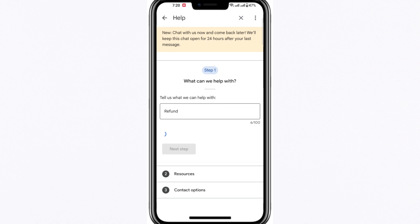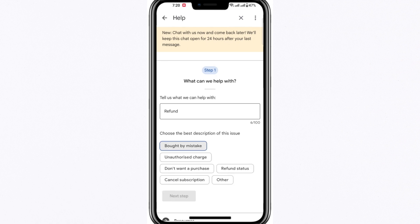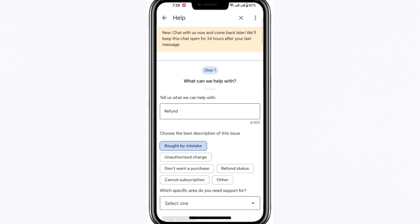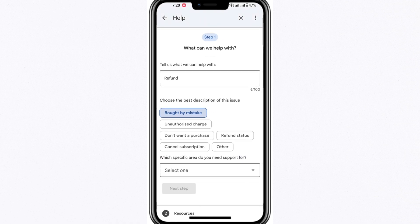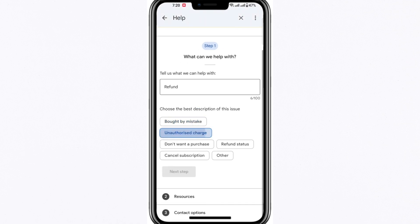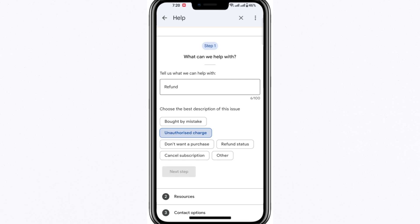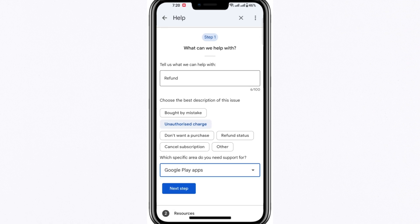From here, you'll be asked to choose the option that best matches your refund issue — whether your purchase was made by mistake, you've been charged incorrectly, or you simply want to dispute a purchase. Select the category that applies.